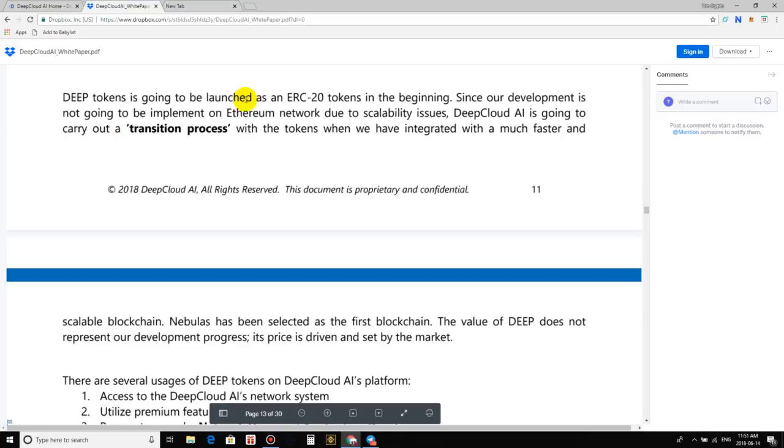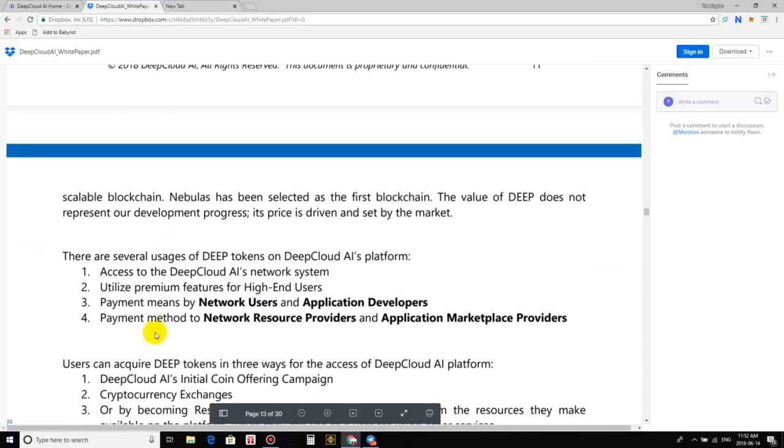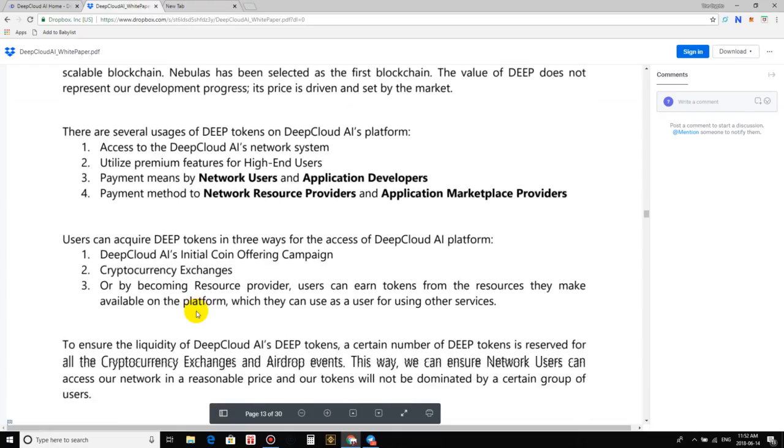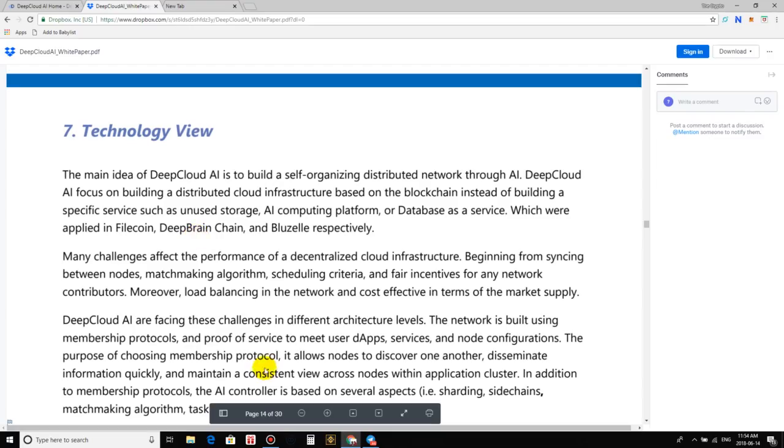The value of Deep does not represent our development progress. It's prices driven by the set of the market. Obviously, the market drives the price. Everyone knows this. There's no surefire tool of predicting how much one token is going to be. But I definitely like the fact that they said it right here. Deep Tokens is going to be launched initially on the ERC-20 tokens, which is the Ethereum's network. But due to scalability issues, they definitely will have to transition off of that. They know what they're talking about. We all know the problems Ethereum's facing. CryptoKitties, that one single dap alone took down that network in terms of backlogs and having it all clogged up. They're fully aware of the scalability issues the blockchain space is facing right now.